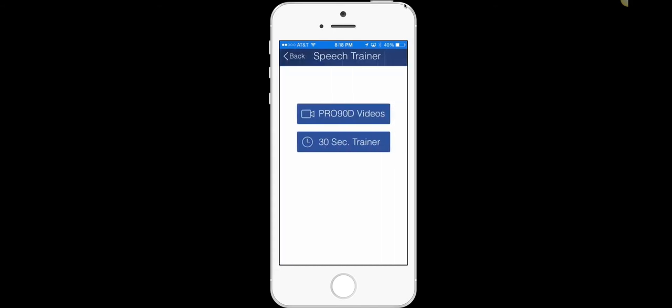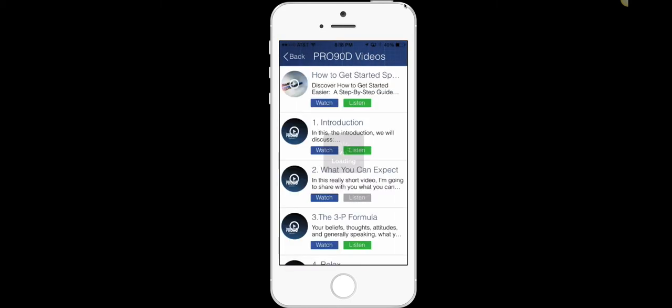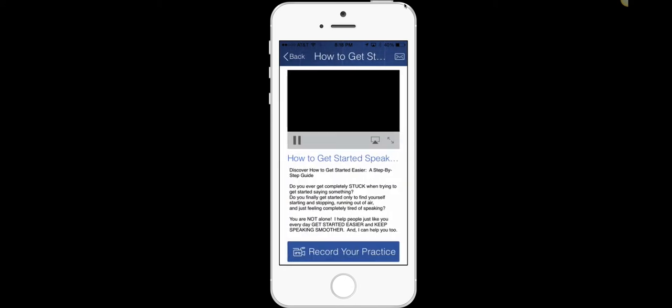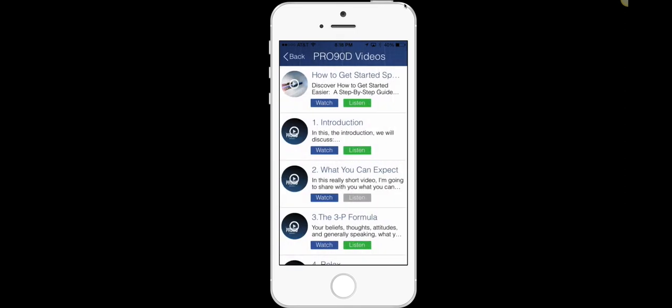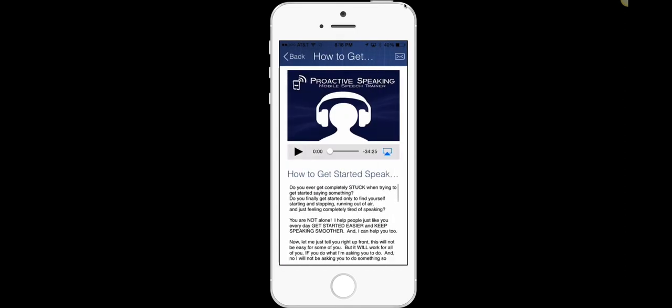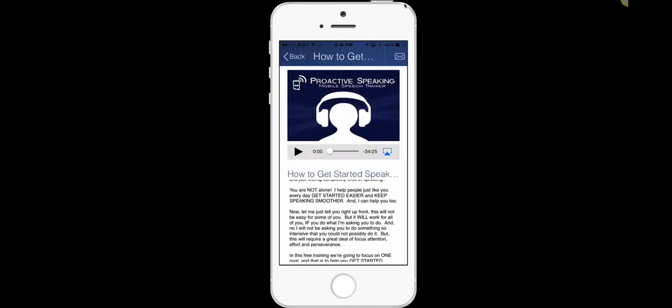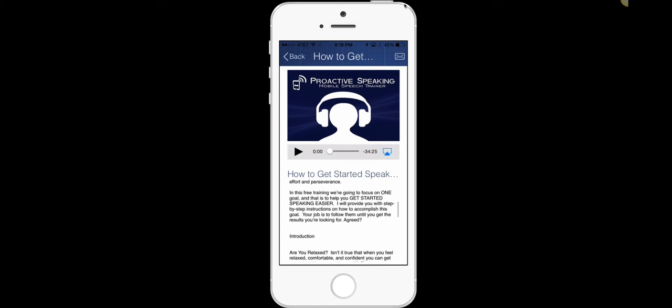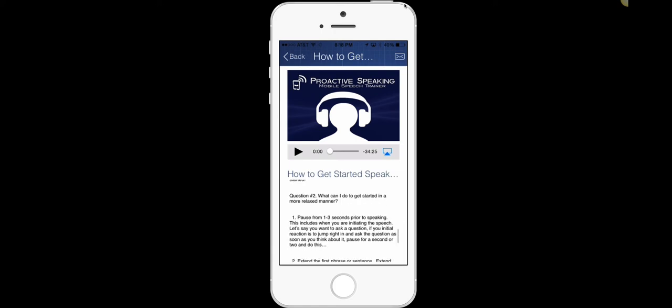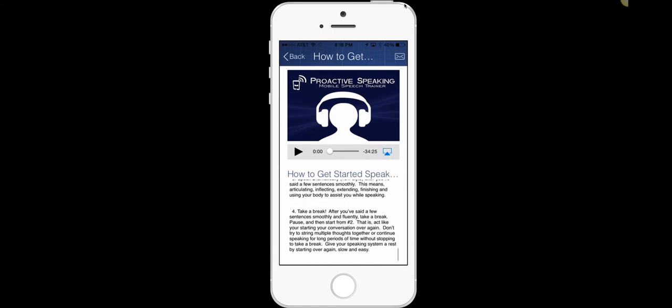You go into the speech trainer, go into the Pro90D videos, and right at the top I've just recently added a 34-minute training on how to get started speaking easier. I want you to watch this training or listen to it, whichever one you want. And what I've done is provided for you a written outline of the exact steps that you need to take.